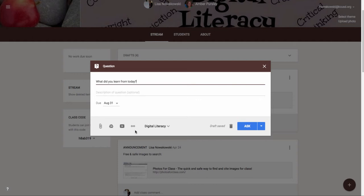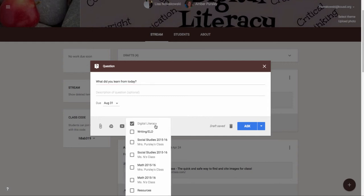I could also use other information and attach other information here if I choose to. I also have the option of changing the due date. I can post this to several classrooms.